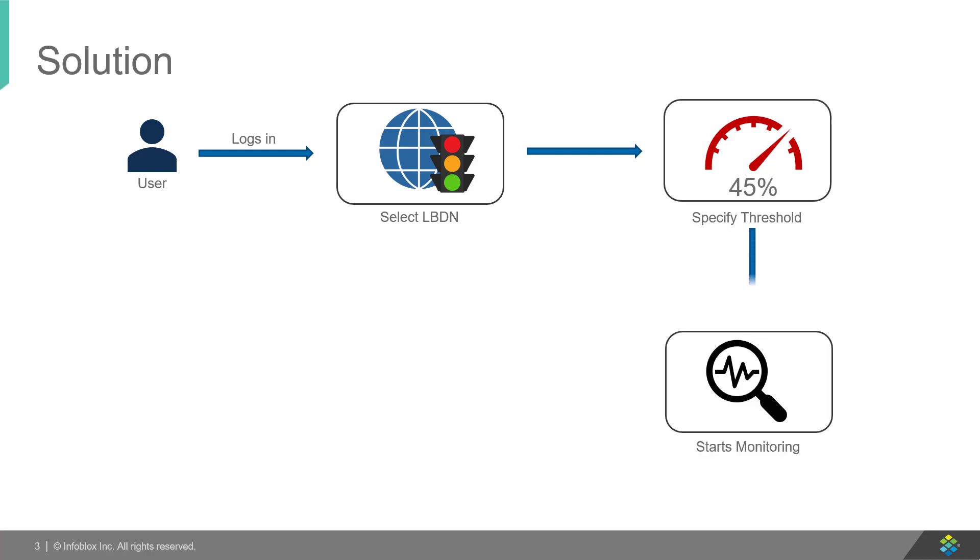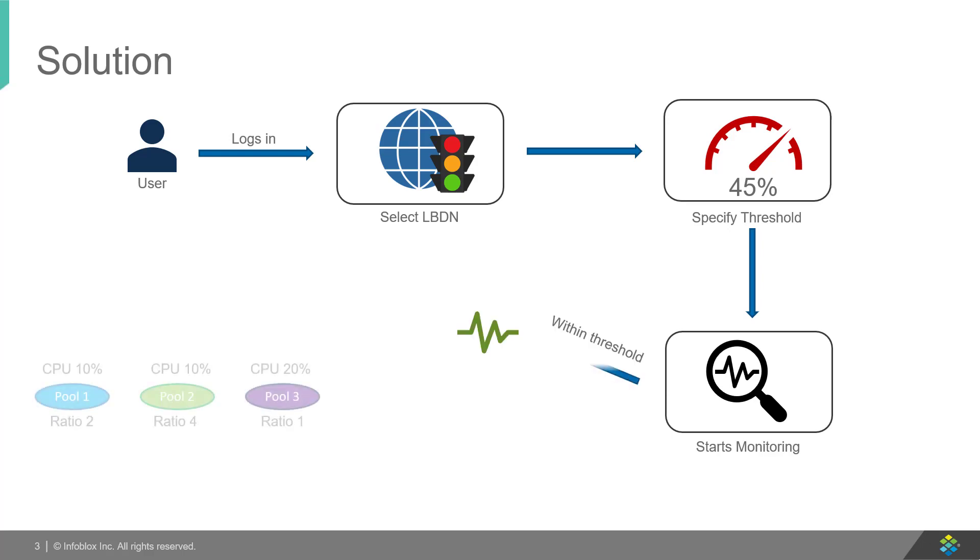the solution starts monitoring the servers and consolidates the results at the pool level. If the parameter is within the threshold, the ratios are maintained. But if the ratios exceed the limit, for example, pool 2 reaches 50% CPU utilization,